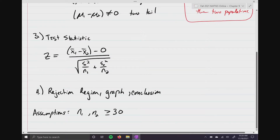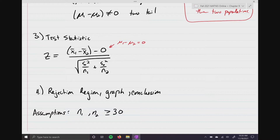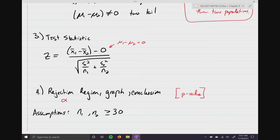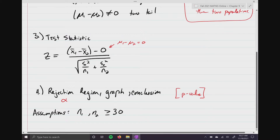We still have a test statistic, and it's just a little bit different because we're talking about two populations. This zero in the formula is really just mu one minus mu two equals zero, so we substitute in zero. For step four, we find a rejection region using a level of significance, use our graph, and write a conclusion — you can also apply the p-value method using technology. The one assumption here is that we have large sample sizes: N one and N two are both greater than or equal to 30.